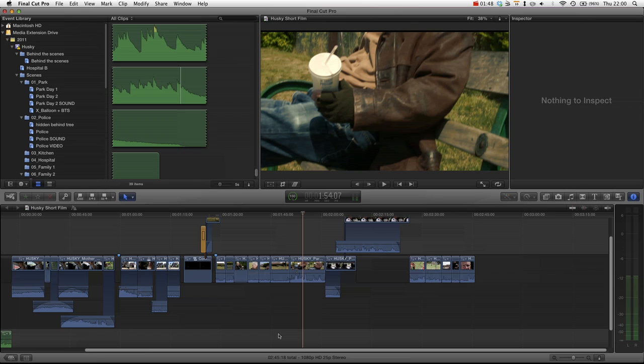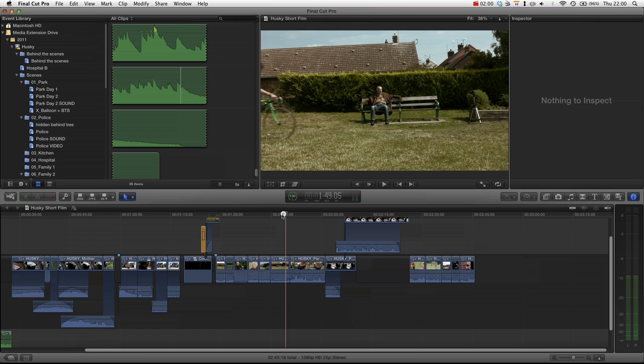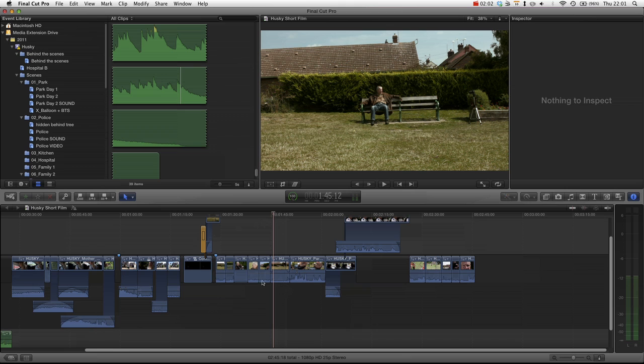Now Final Cut Pro has now got a way of performing those tasks which I think is actually superior to track-based media, and I'll give you a few reasons why.